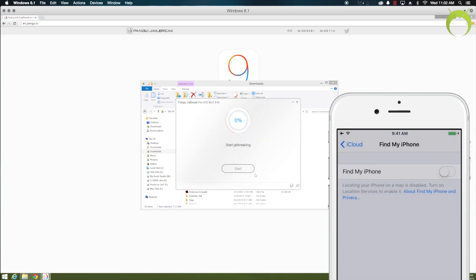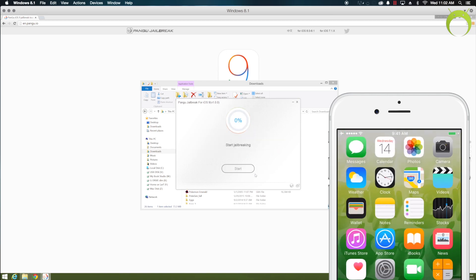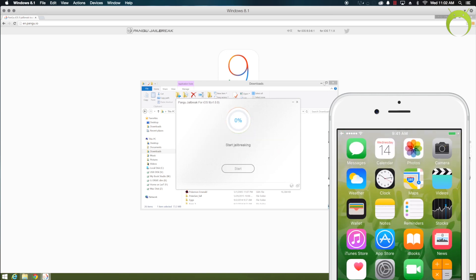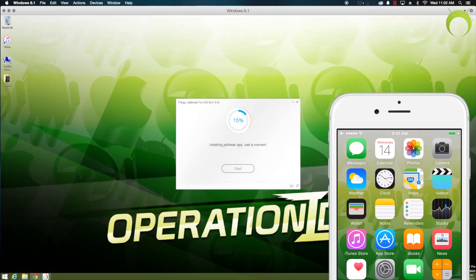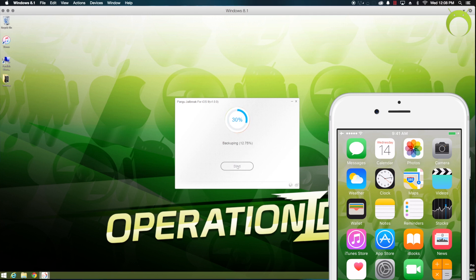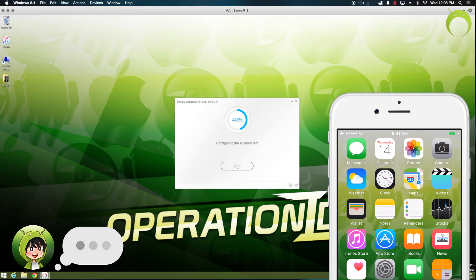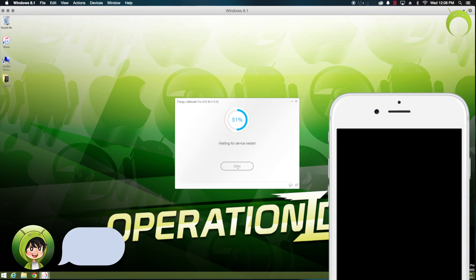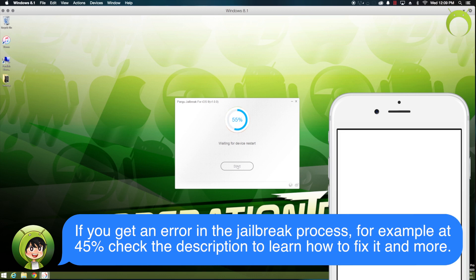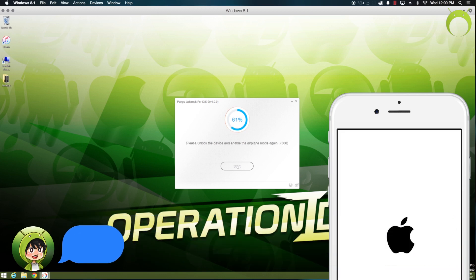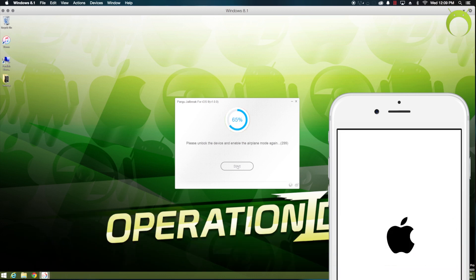And once all that's done, put your iOS device into airplane mode and hit already backup to start the jailbreak process. Now, surprisingly, the jailbreak process is very fast. In real time, it only took me about 10 minutes. However, for the sake of the video, I am speeding up the process, but that's pretty fast for a jailbreak. In the past, it has taken me 30 plus minutes to jailbreak my iOS device, and it's pretty cool that this one is pretty fast, so it doesn't take a while for you to get to your jailbroken device.